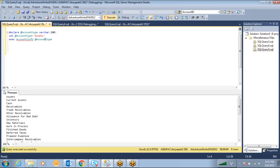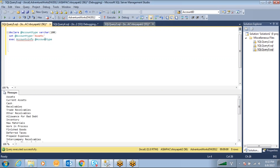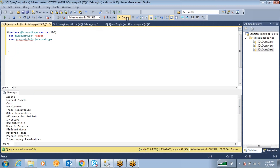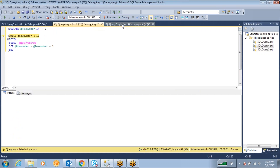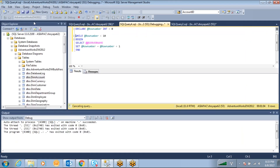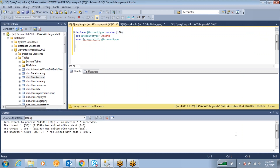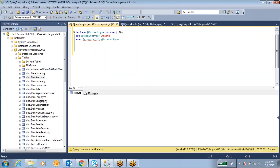An error is appearing: 'Debug session is already started — only one active debug session is supported.' So you have to stop the earlier debugging session first, and then start a new one.